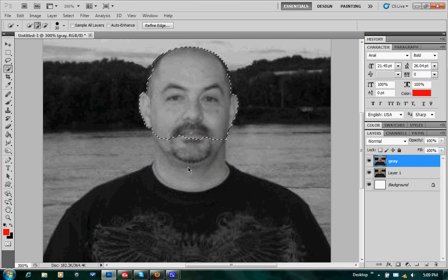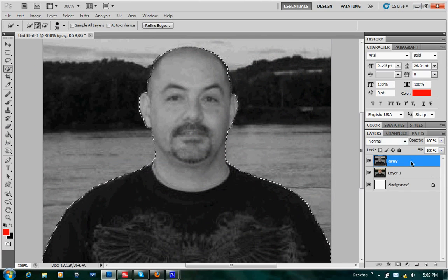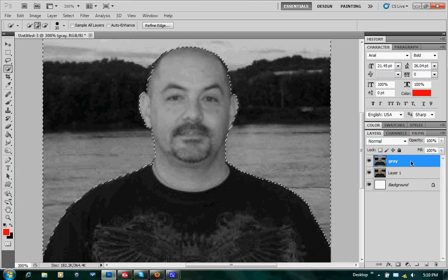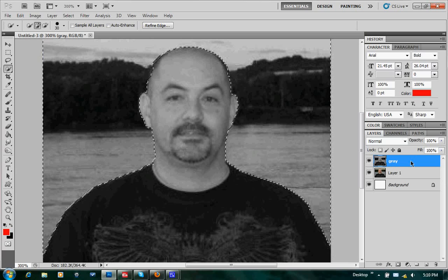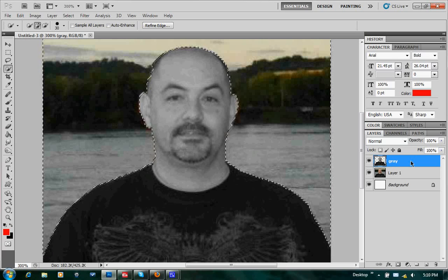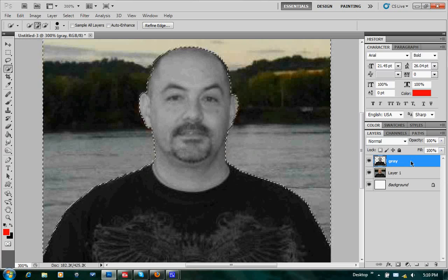I'm going to select the torso on this picture here. Then we're going to go ahead and hit Control-Shift-I to inverse our selection. You'll notice that our little crawling ants are going around the picture instead. Hit Delete. What we just did there is we went ahead and deleted just the gray around the outside of the picture. Go ahead and hit Control-D to deselect.